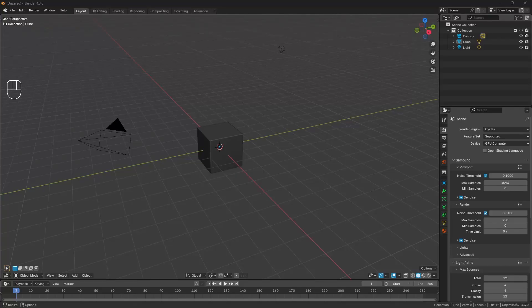Hey guys and welcome to the beginning of an ongoing beginner-friendly series on subdivision hard surface modelling in Blender. I have the Master Chief and Space Marine Helmet modelling series, but they're not very beginner-friendly. So I thought it'd be a good idea to create a series targeted at beginners, starting with simple models and gradually working up to more complex designs so we can tackle advanced concepts and topology over time.